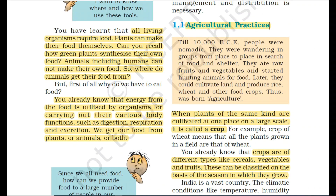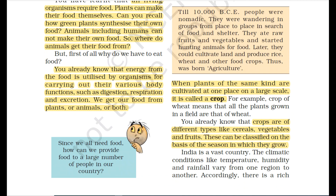When plants of the same kind are cultivated at one place on a large scale, it is called a crop. For example, a crop of wheat means that all the plants grown in a field are wheat. Crops are of different types like cereals, vegetables, and fruits.